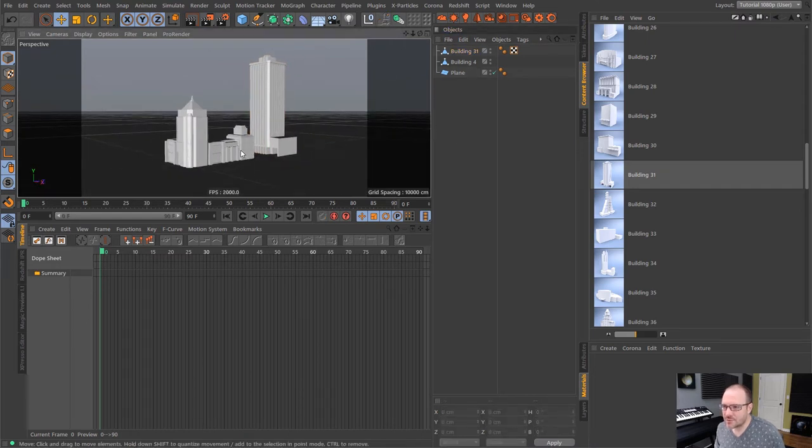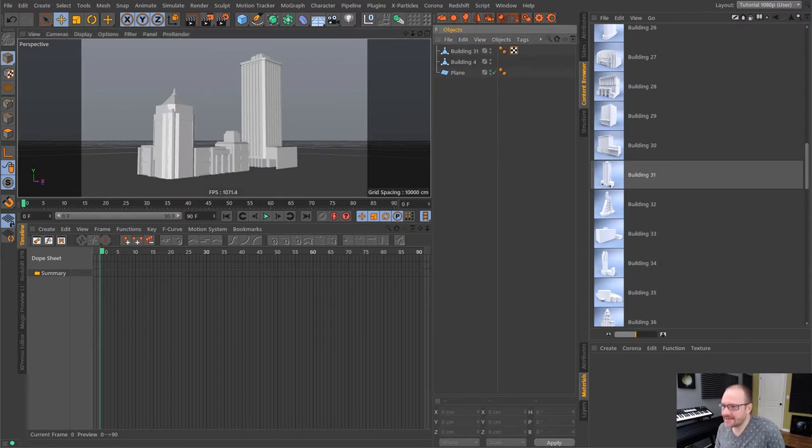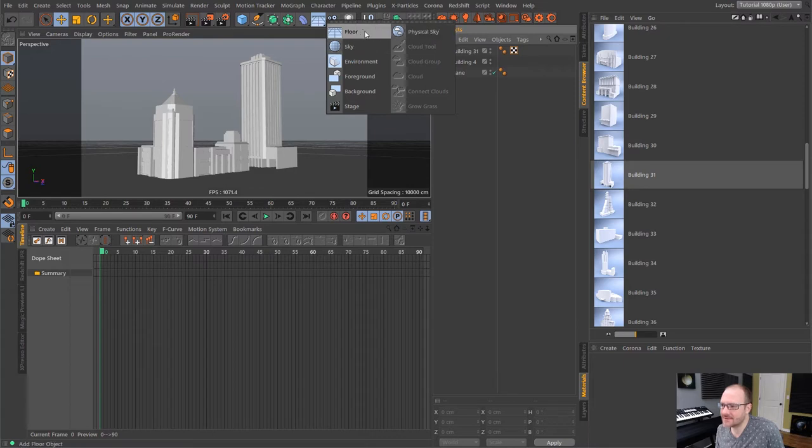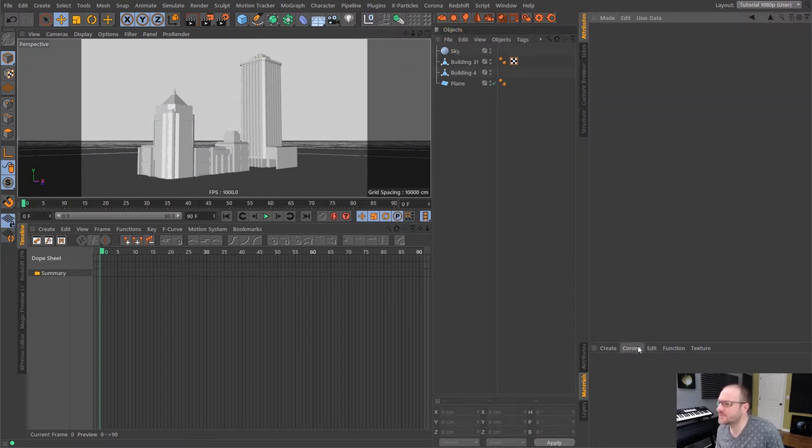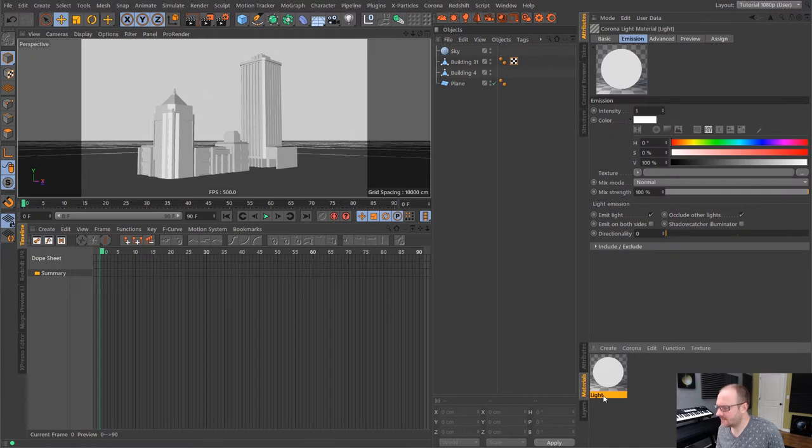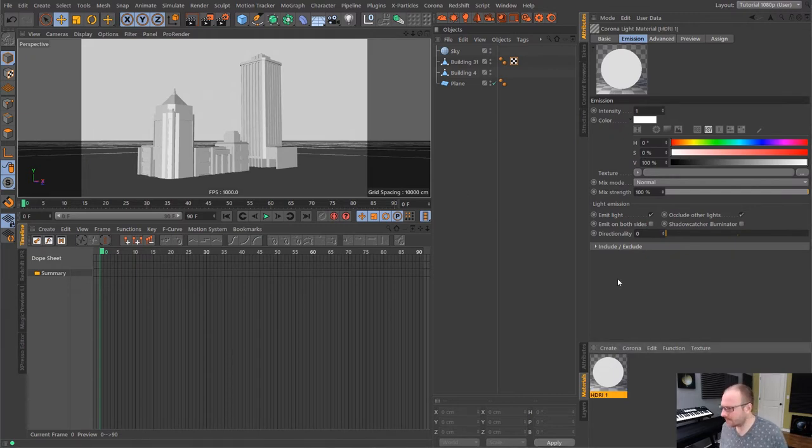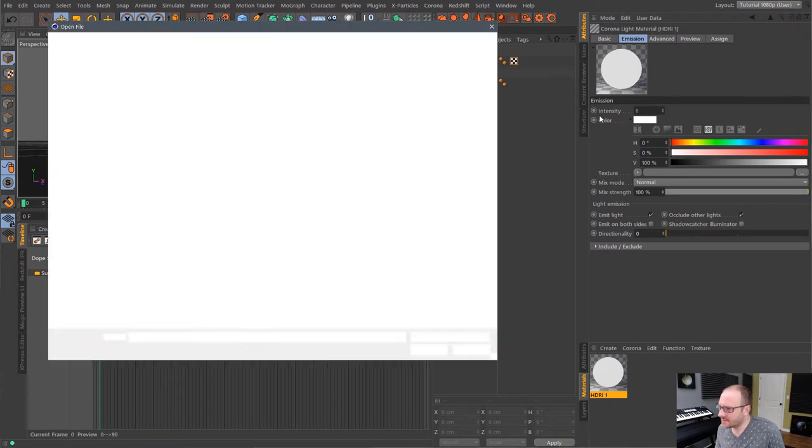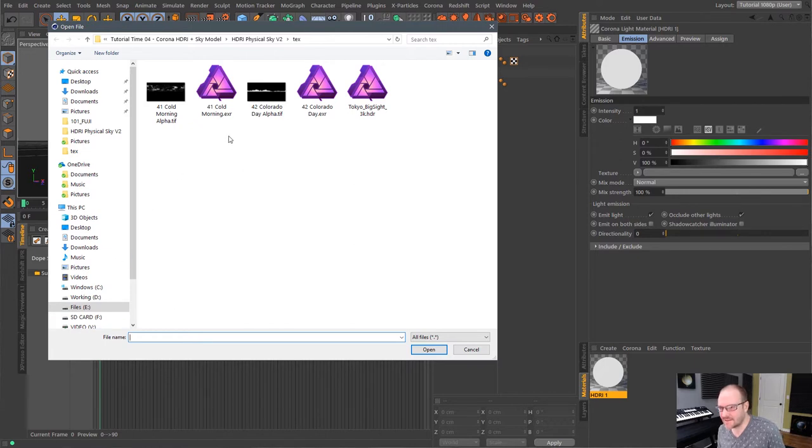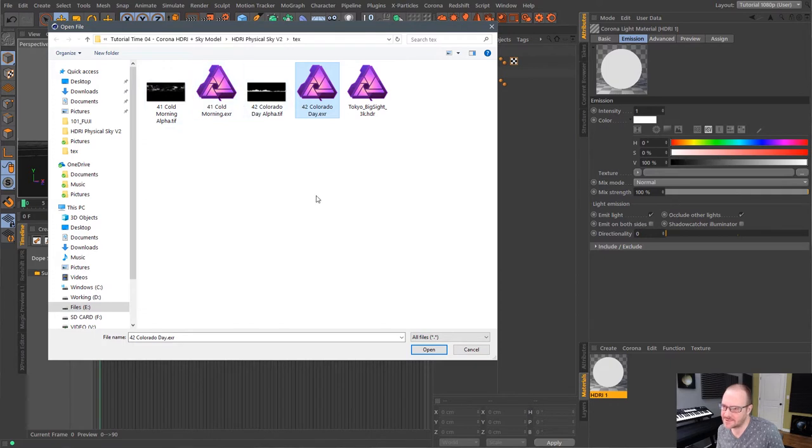So to bring in an HDRI map, it is literally as simple as going up to our objects here under floor sky, physical sky, all this stuff, and bringing in a default Cinema 4D sky object. And then all I need to do is create a corona light material. And we can name this HDRI 1. And now inside of here, I'm just going to go to the texture setting here and load in an HDRI.